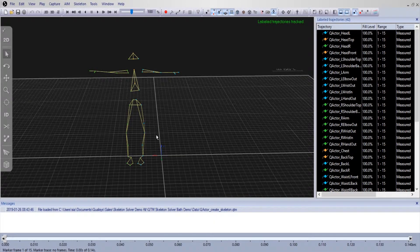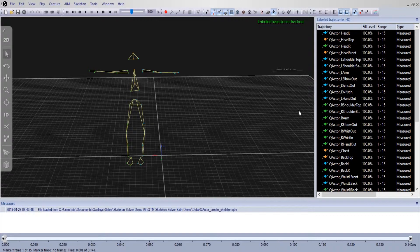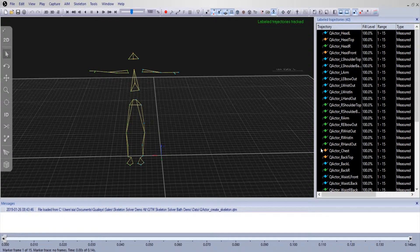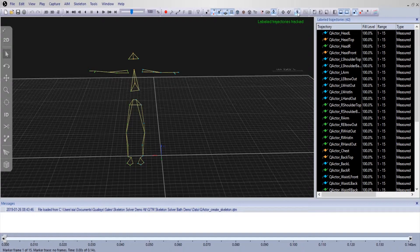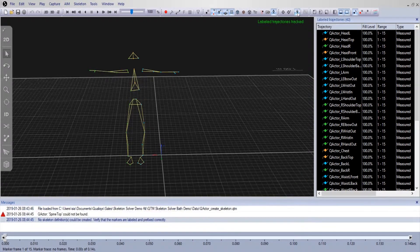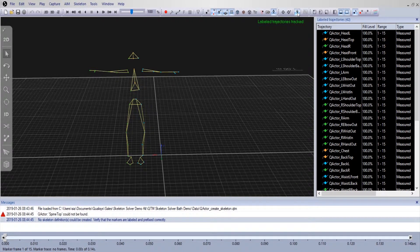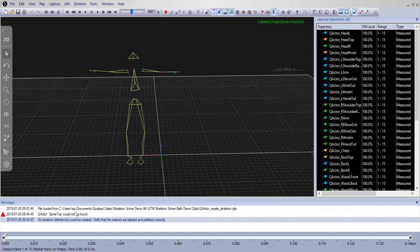A user can customize the marker mapping if the names of the labels differ from the default label list. Say we attempt to calibrate our skeleton and for some reason the skeleton is not solving.